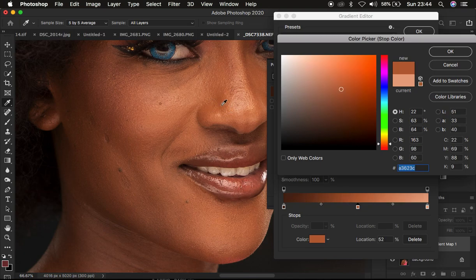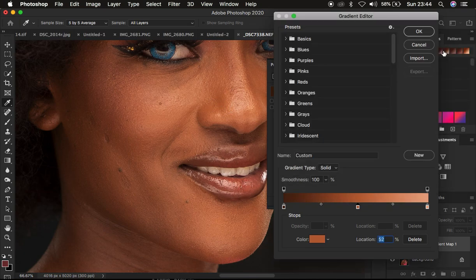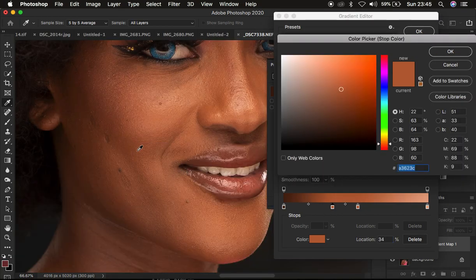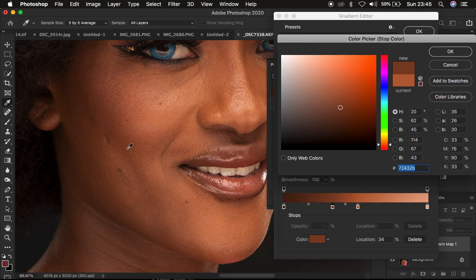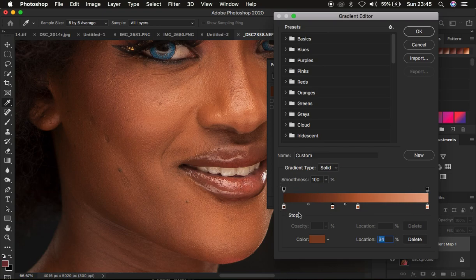I'm going to sample a slightly different color close to the midtones. I'll make an additional point and double-click it, choosing a color that is slightly darker than the midtone sample. You can see it has created a nice and smooth gradient. Remember, we have sampled colors from only the face area. Click OK.